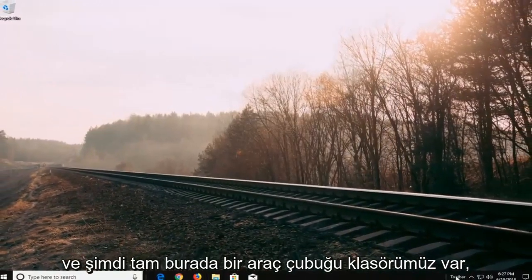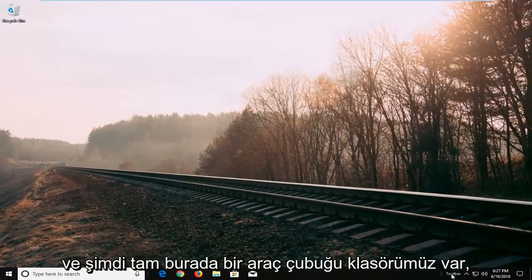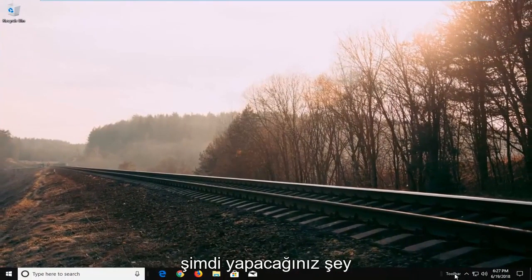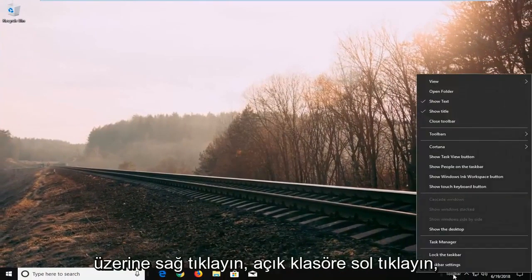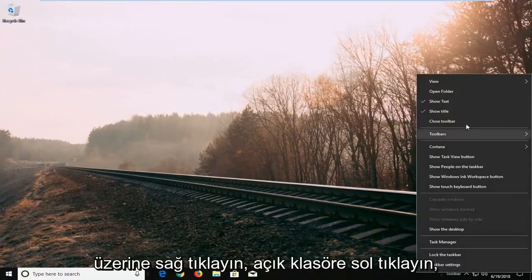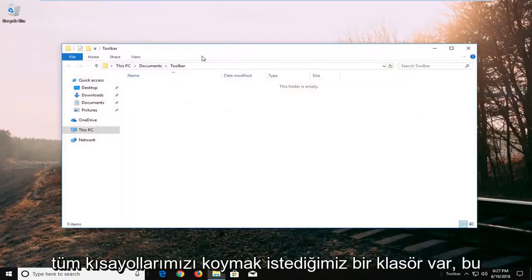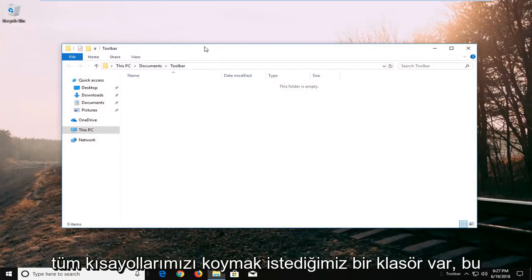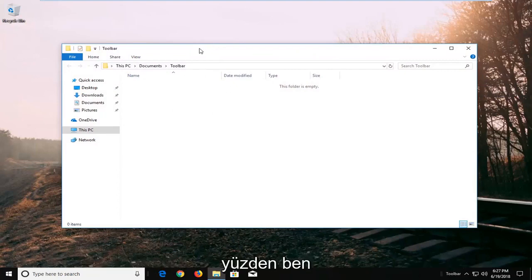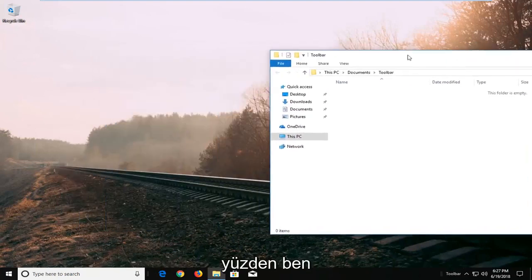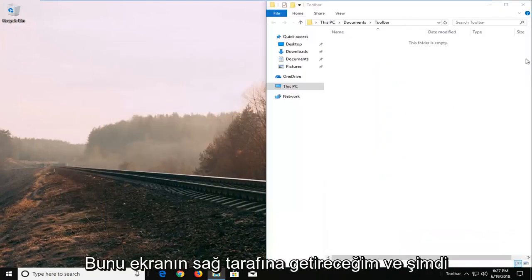And now we have a toolbar folder right here. So what you're going to do now is right click on it, left click on open folder. So now we have this folder here that we want to put all of our shortcuts in. I'm going to just pop this over to the right side of the screen.